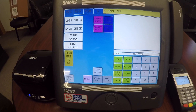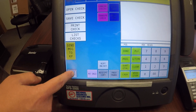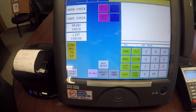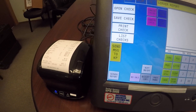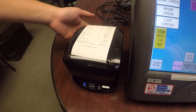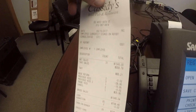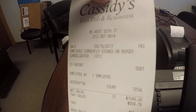We're going to go ahead and run our server report. We just hit the server report button and you can see we get our report printed out on the receipt printer. It shows all our totals and we can balance off of that.